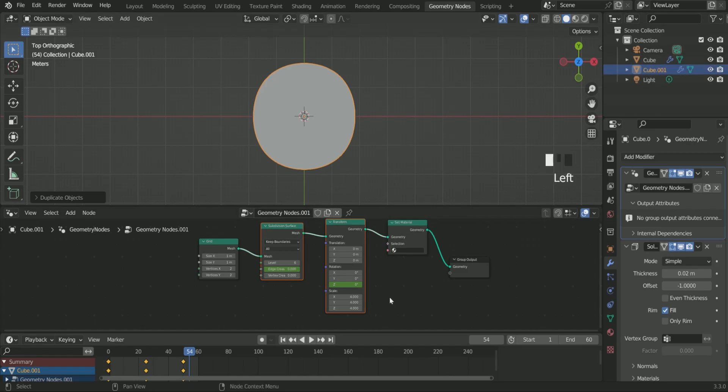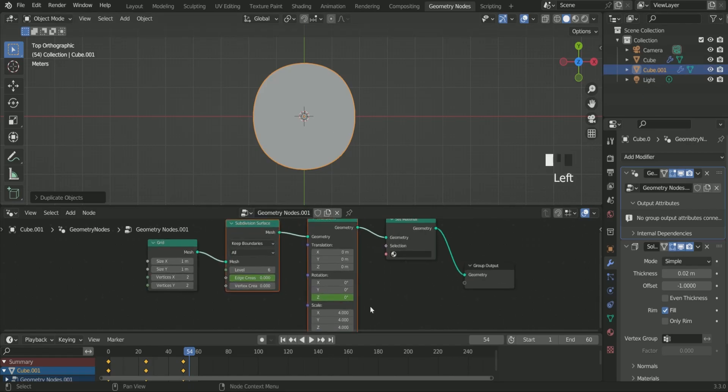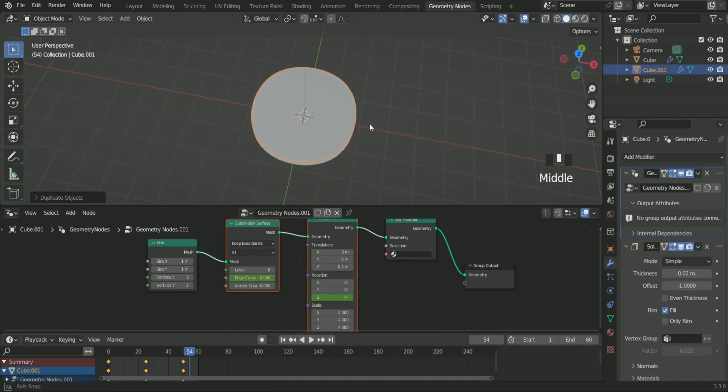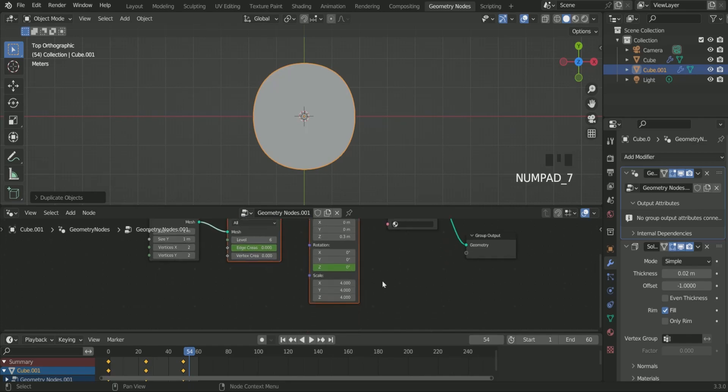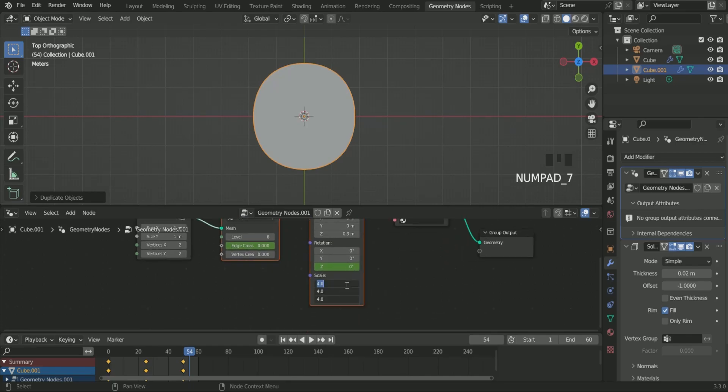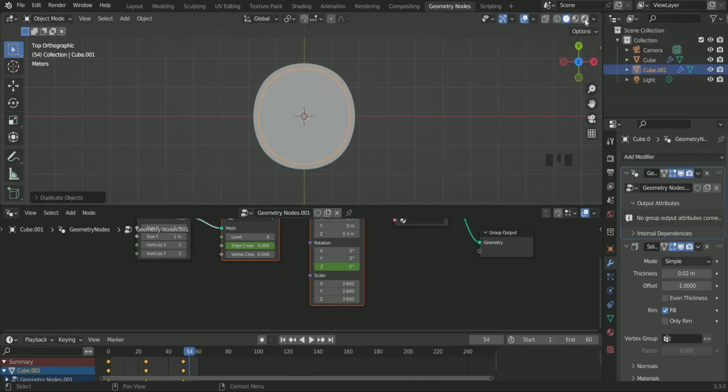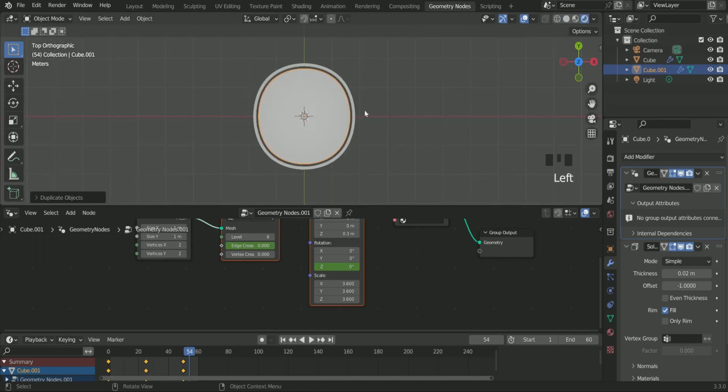After clicking 2, enter 0.3 in Z translation of transform node so that the second plane will move a little bit upward. Then decrease the scale value to 3.6 so that the plane will be smaller than the previous one.